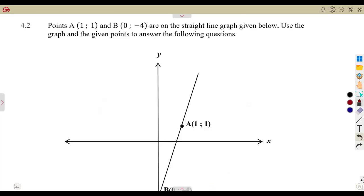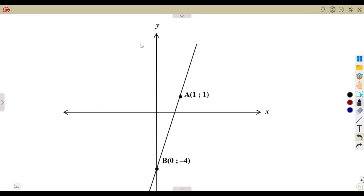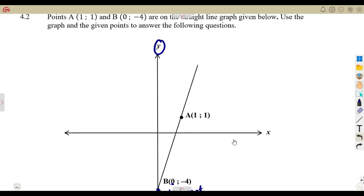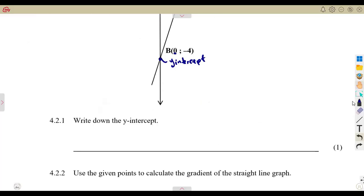Let's consider another part — question 4.2. We are given point A which is (1, 1), and point B which is (0, minus 4). Take note where B is — B lies on the Y axis. So meaning to say we are talking about the Y intercept, where X is equal to zero. We are given these two points on a straight line graph, and we use them to answer the following questions.